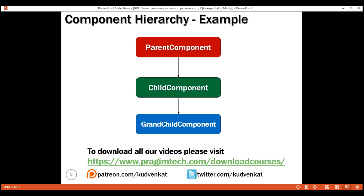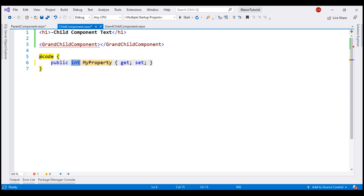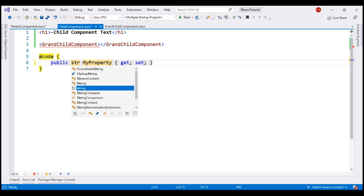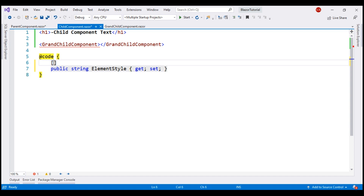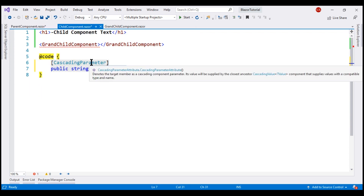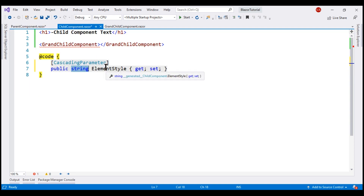Accessing the cascading value is straightforward. From the child component, we create a property to receive the cascading value. The important point is that the type of this property must match the type of the property in the parent component. In the parent component, the style property type is string, so in the child component the property type also has to be string, because the values are mapped by type. We can name the property anything — I'm going to name it elementStyle. For this property to receive the cascading value, we decorate it with the CascadingParameter attribute. With this, the style property value from the parent is mapped to the elementStyle property in the child component. The types must match, otherwise it won't work. We can then use this elementStyle on the h1 element by setting style equal to elementStyle.